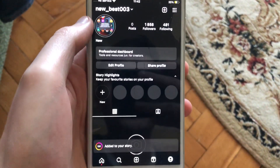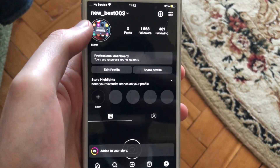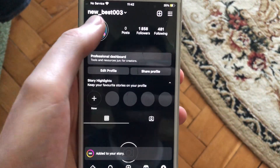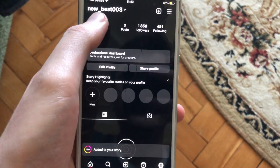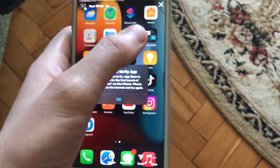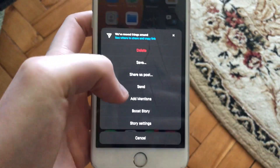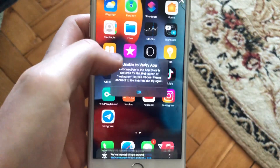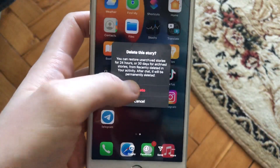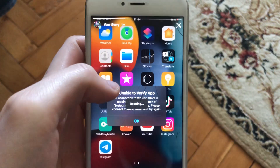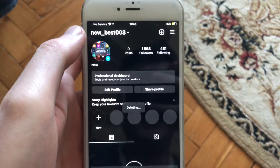Hello dear subscribers, I'll tell you how to remove a story from your Instagram. To do that, you just need to tap on your story, then tap here, and here you just tap on delete and delete the story.